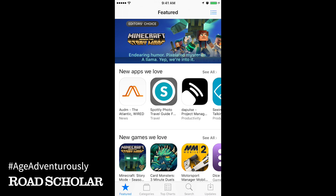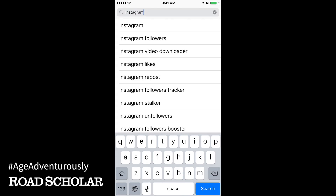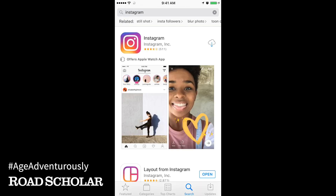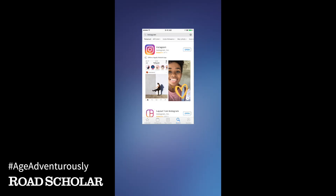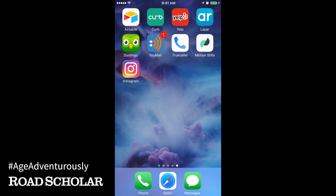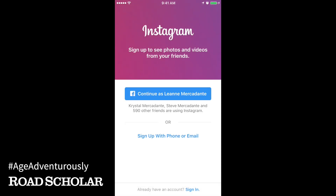Touch Search at the bottom of your screen and type in Instagram. On my screen here, you'll see the Cloud icon, but you might see Get or Install next to the pink and yellow Instagram icon. You may need to enter your Apple or Google password. Once the app downloads, find it on your home screen and touch it to open the app. Then choose Sign Up with Phone or Email.